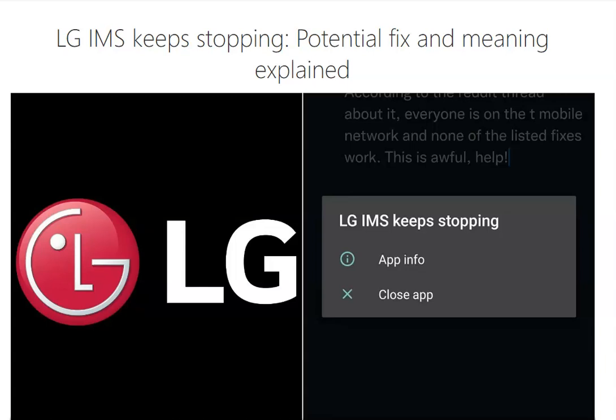A lot of LG smartphone users are getting the IMS keep stopping error and it's been happening more and more. Fortunately, it doesn't have anything to do with your phone, so your phone's not broken or anything. It has to do with the service.